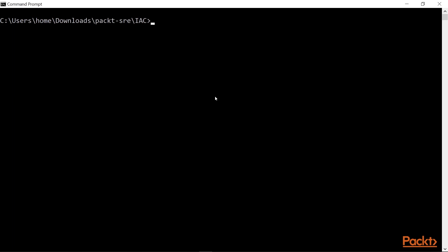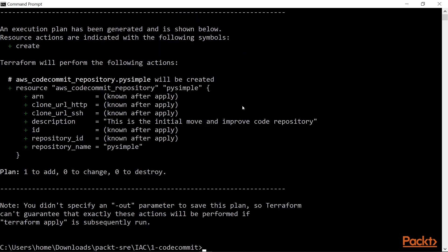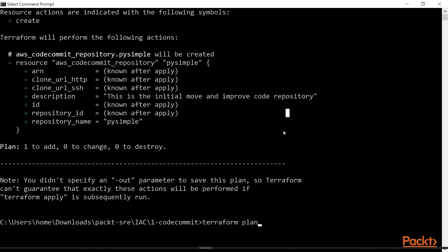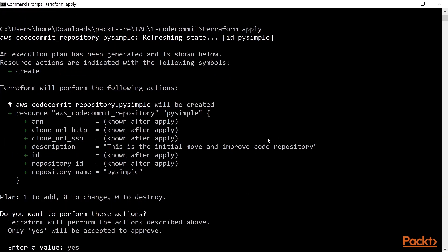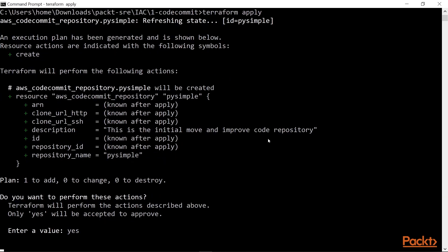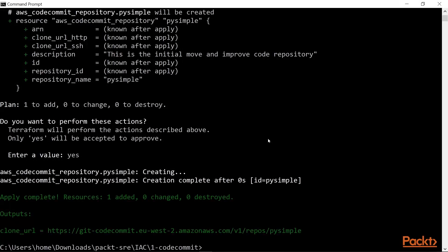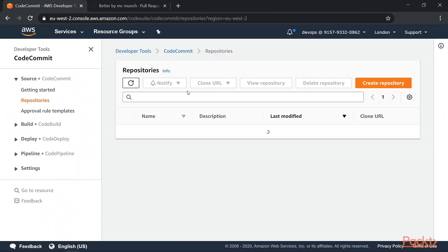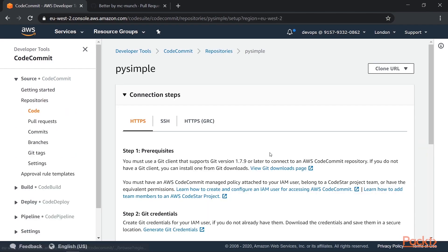So if I now go into code commit and run a Terraform plan, we can see it's going to add one. So if I run a Terraform apply, off it goes to create the repository. And one of the things it does is give us the clone URL here. So I can go back into our console. If I do a refresh, I should see I've got PySimple in here. But at the moment, there's no code here at all.